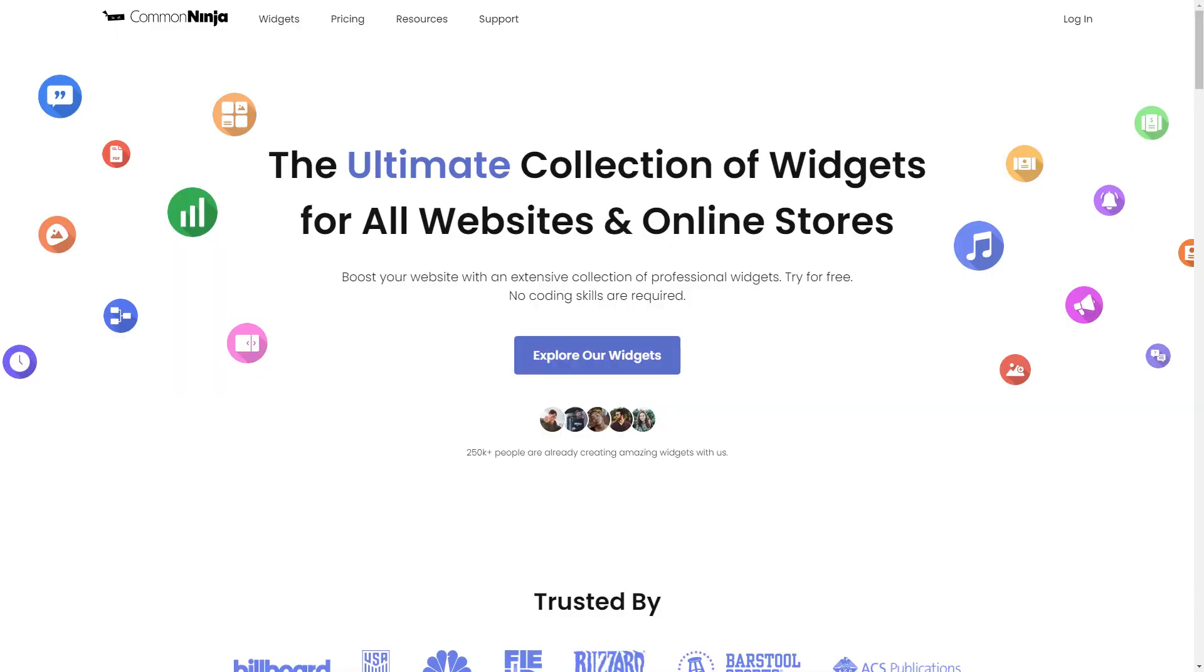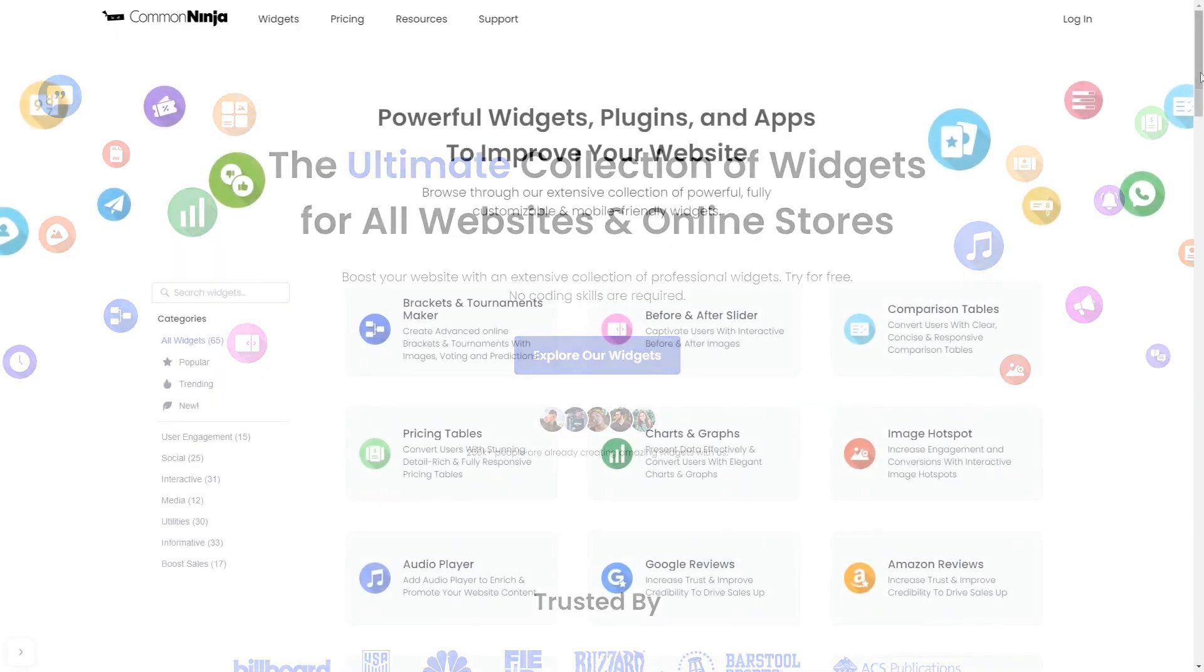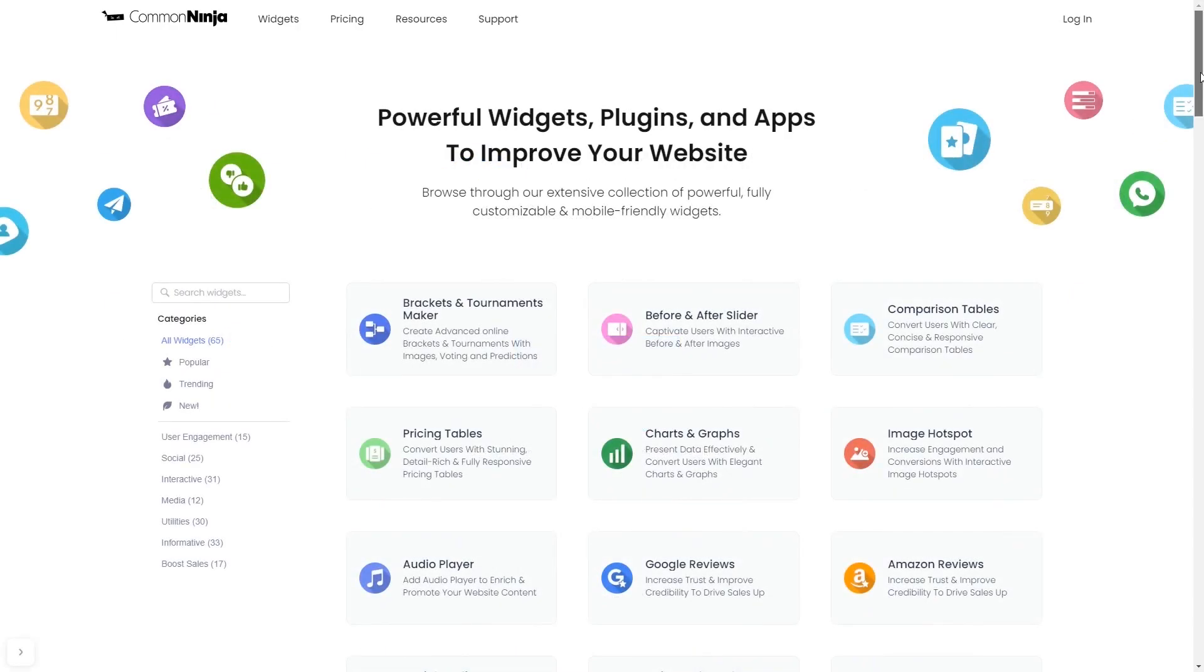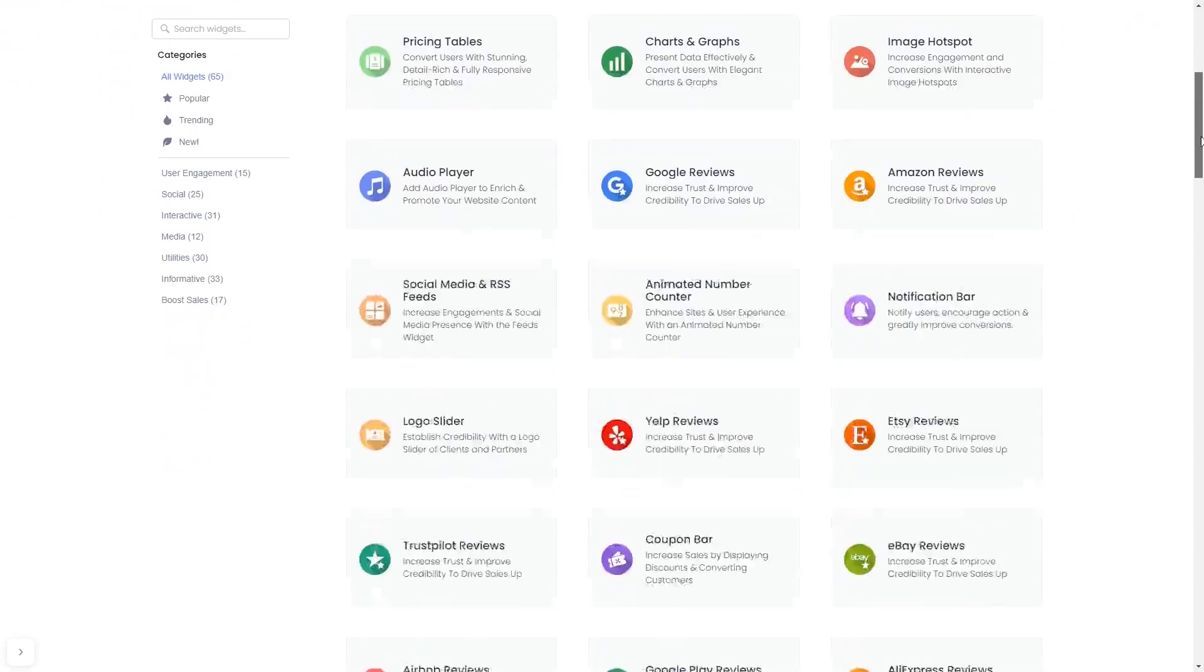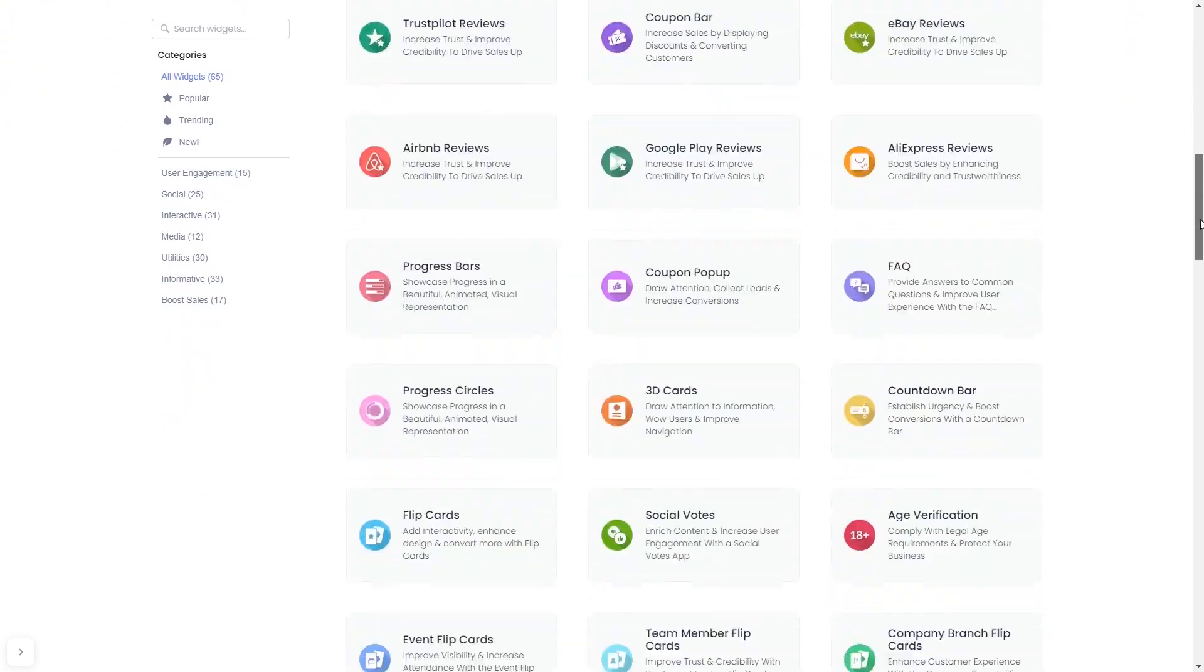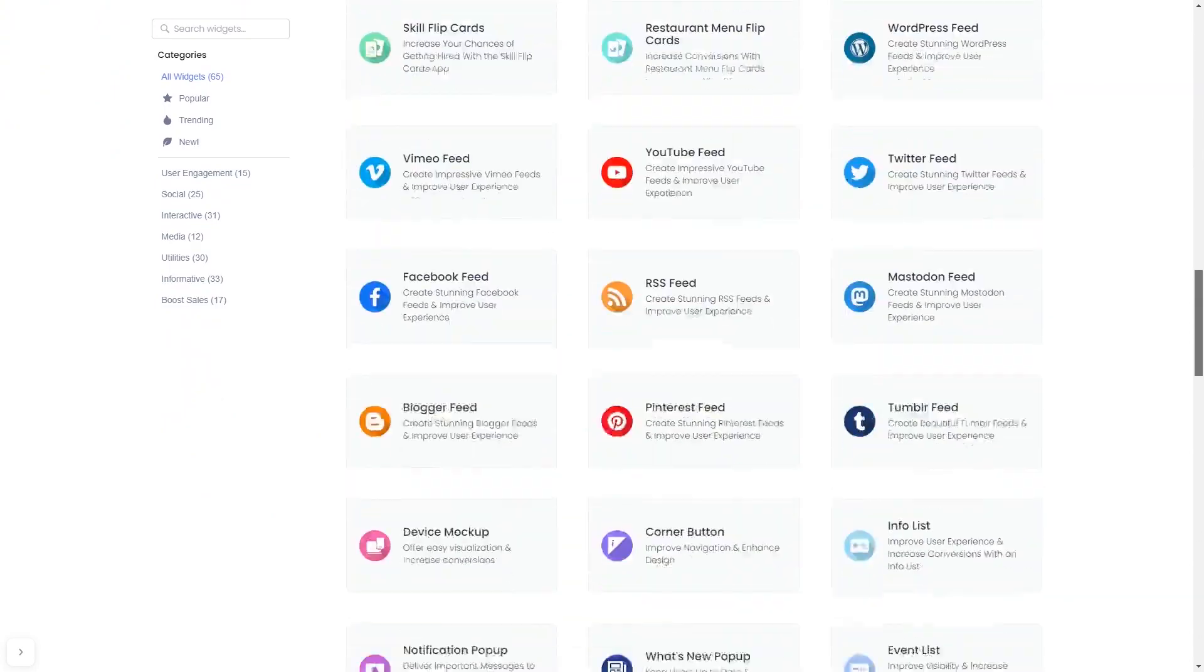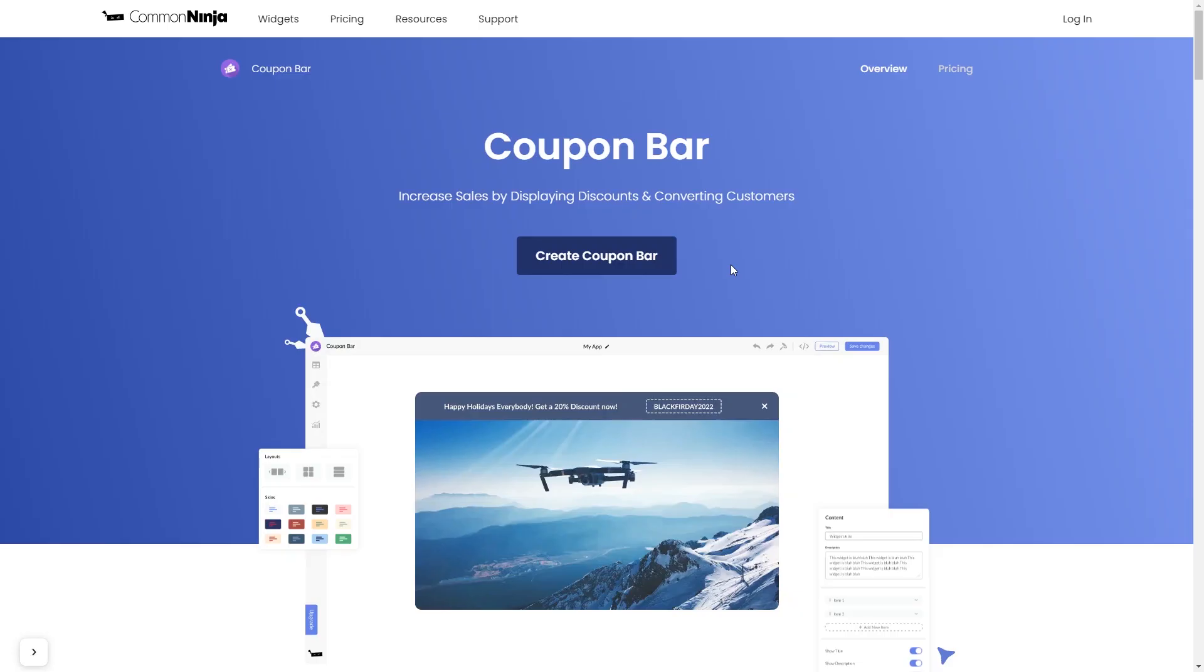To start, enter Common Ninja website. Choose your widget from a large collection of widgets, and once you've entered the widget page, click on the create button to enter the coupon bar editor.